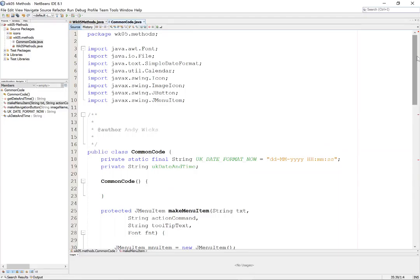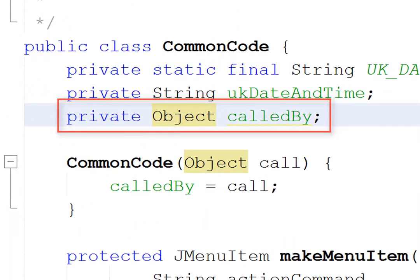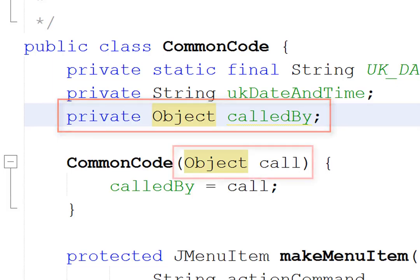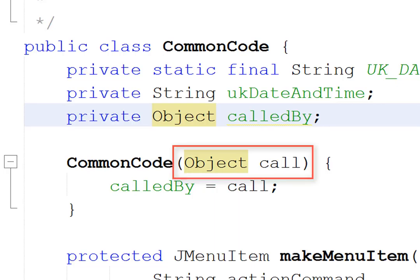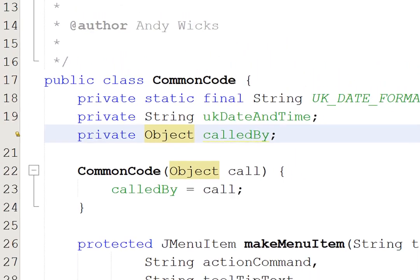Common code needs to understand which class called it. And for that, I'm going to have to add a little bit of code. The first thing I'm going to do is create a new variable called callBy, which is of type object. Object can hold anything. In this case, it's holding the name of the class that is using this common code module. So when common code is created, it's going to recognize which class called it. And it's going to put that into a variable called call. Call is then being put into calledBy so that it's available anywhere within our program. And we want to be able to use that variable just a bit further down. Let's go down to that code.